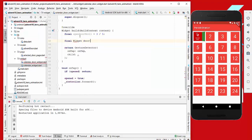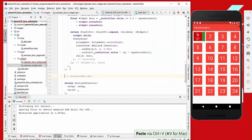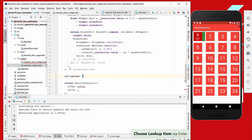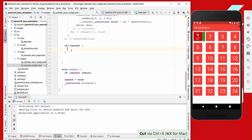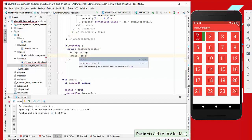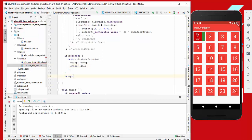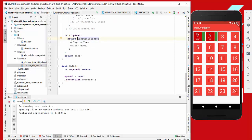The fix is to extract the door widget into a variable and conditionally wrap it with the GestureDetector only if the door is not opened. If the door is closed, we return the GestureDetector which opens the door by taking the controller forward and doing the animation. If the door is already opened, we return just the plain door widget.